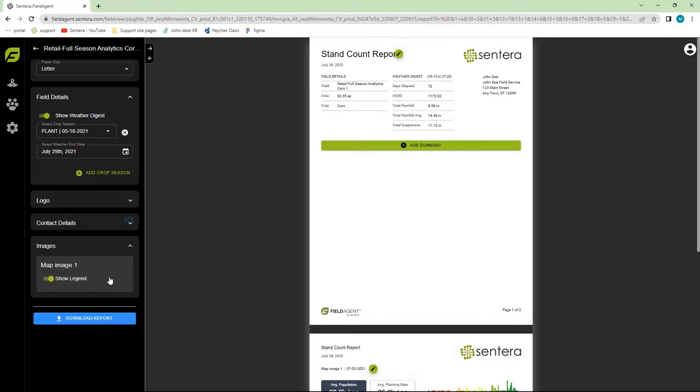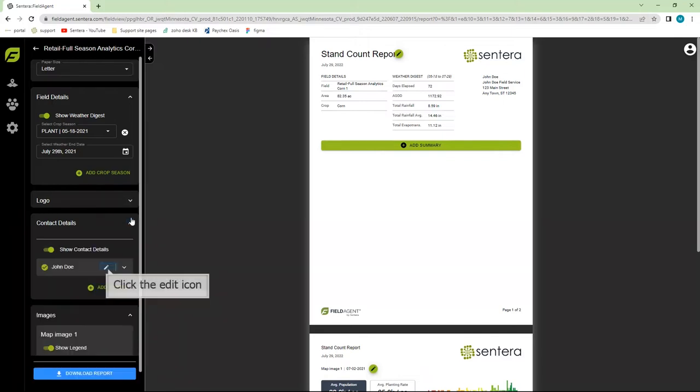Next, we can add in any contact details. Click on the slide bar button, check the contact details, and click on the Edit button to make any changes.